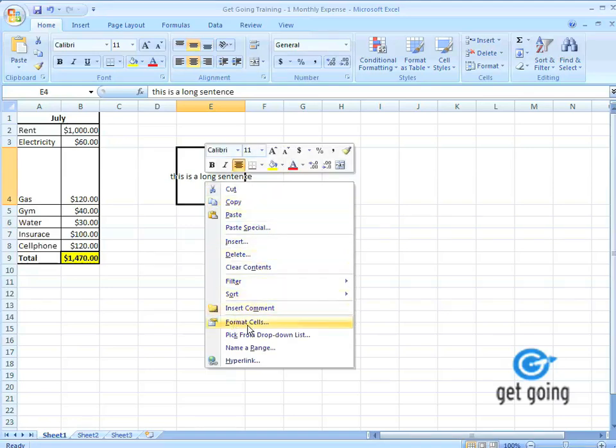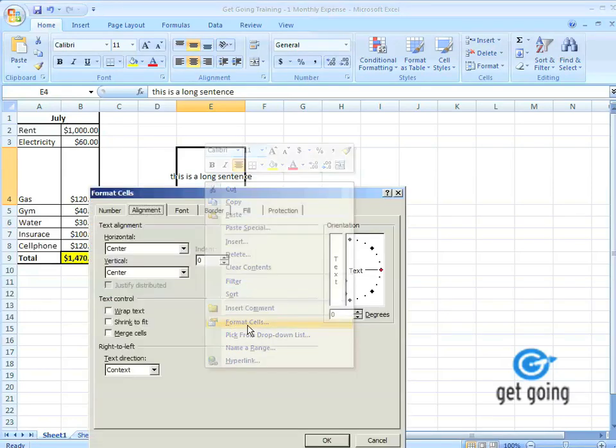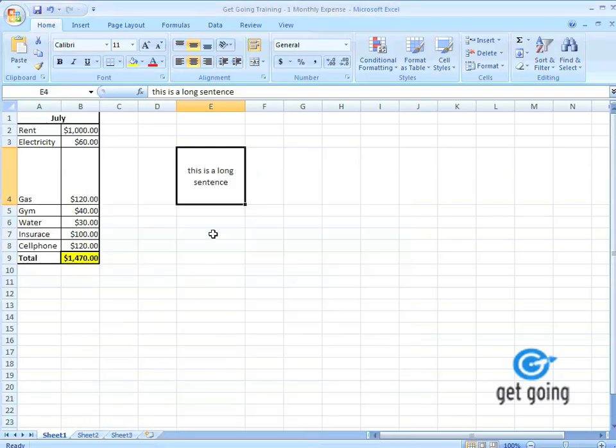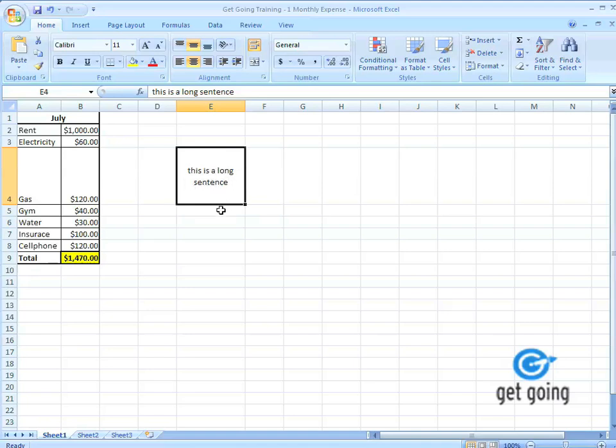Now I want to wrap the text so it doesn't overlay. Right click again, go to Format Cells and hit Wrap Text. Now you notice how Excel automatically determines the sentence break so it doesn't overlap any words. It looks nice and clean.